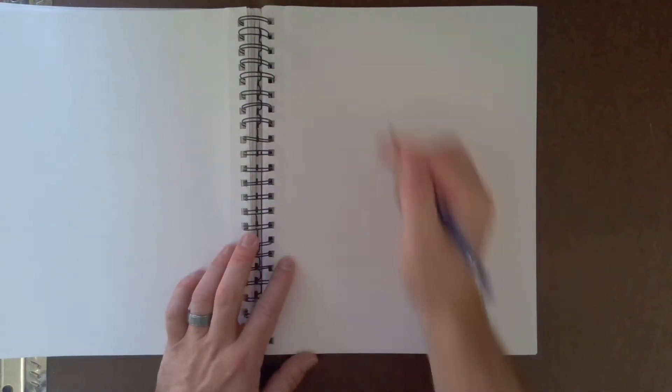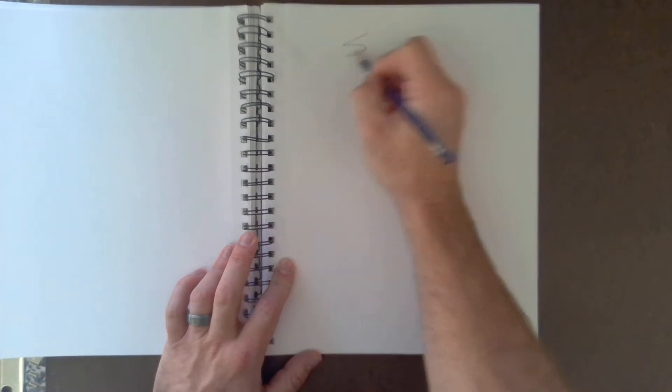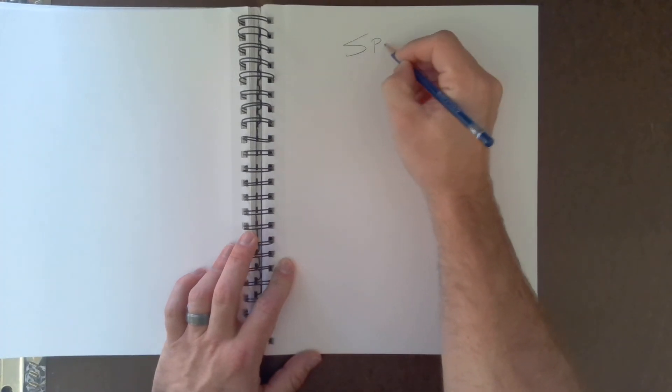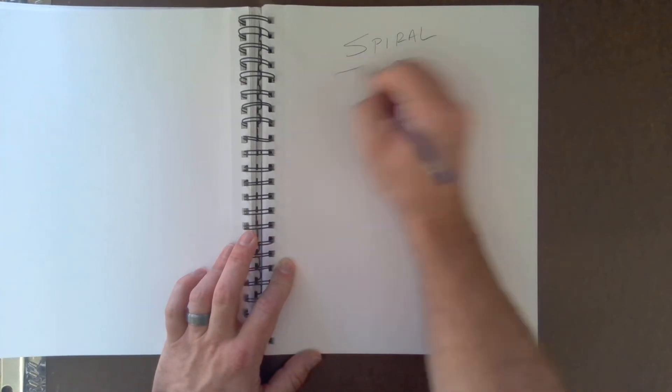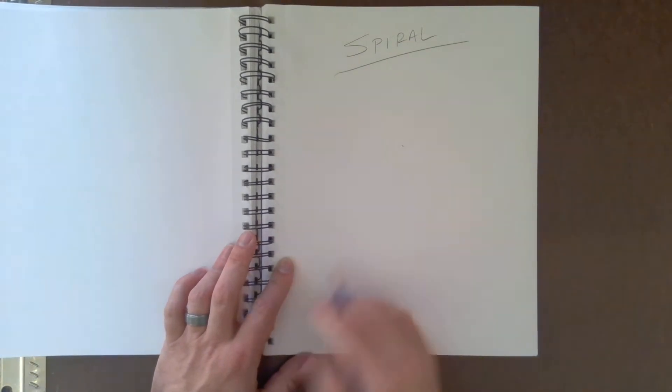All right, let's take a look at how to draw the spiral. Okay, pretty cool.